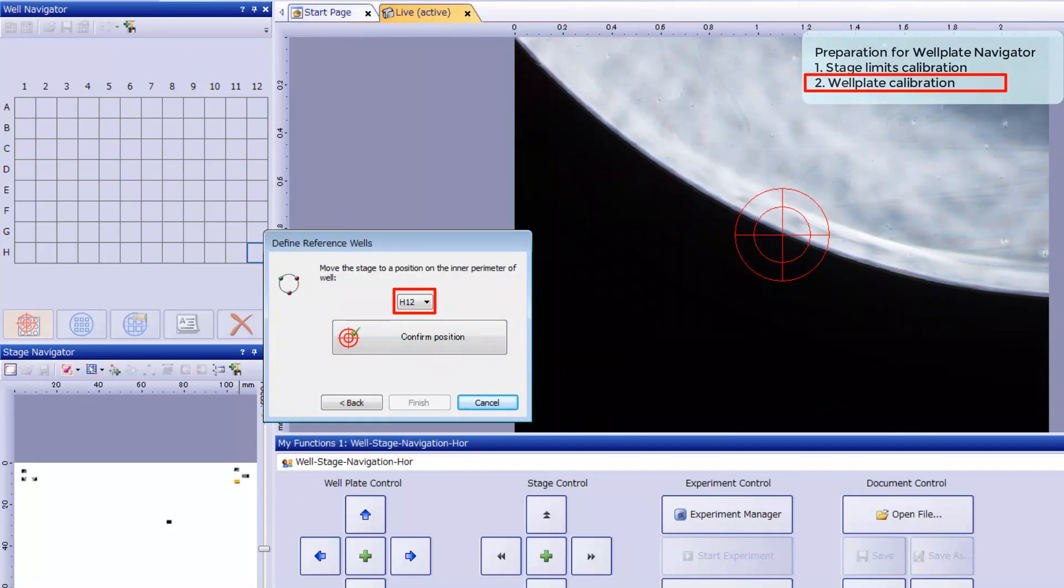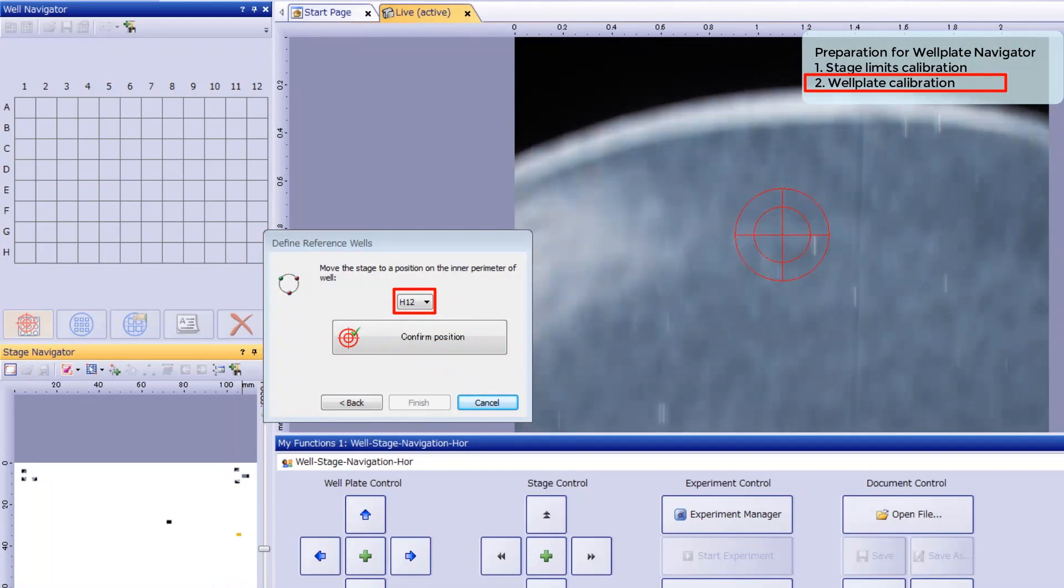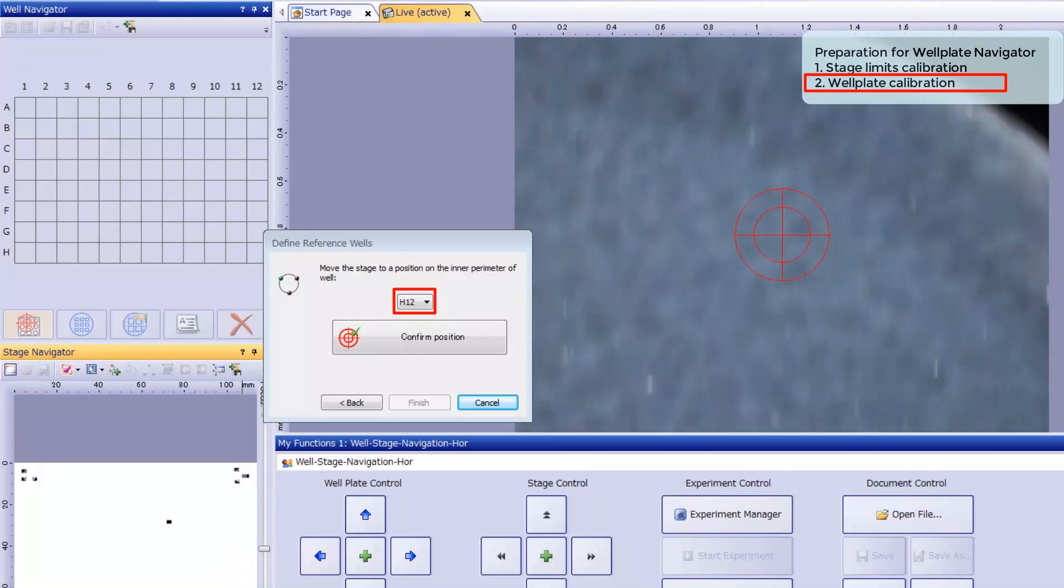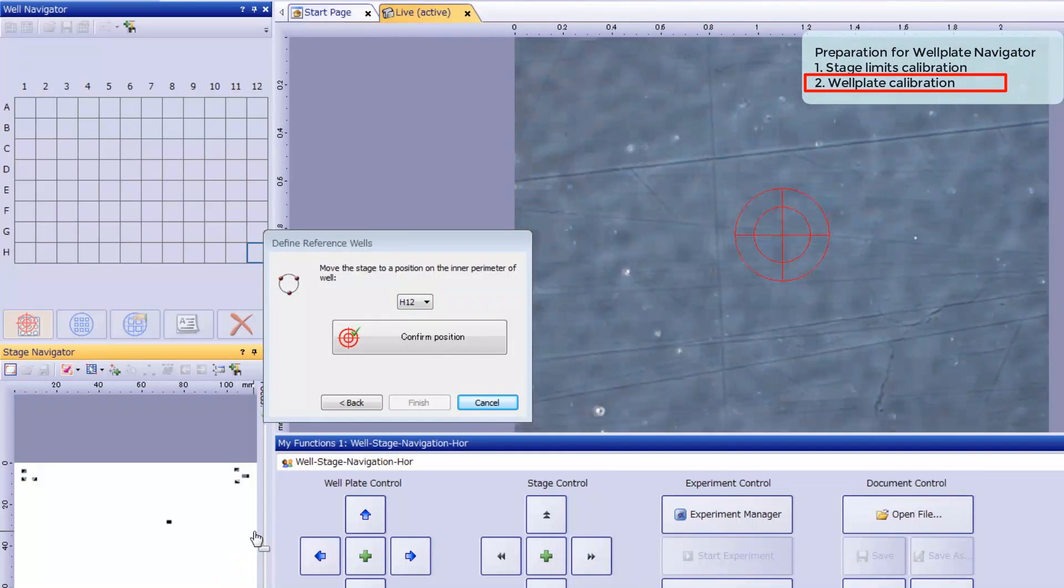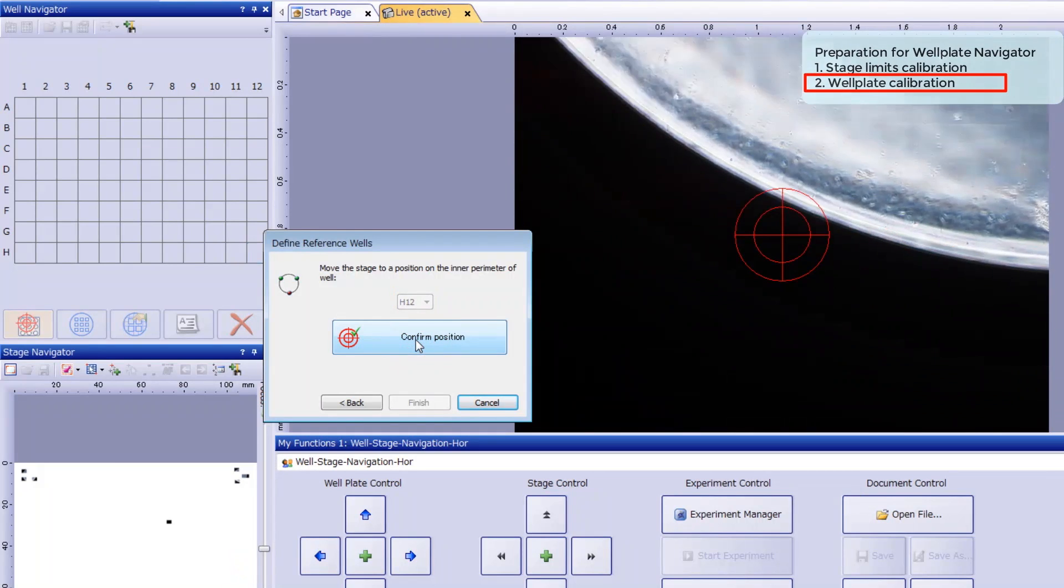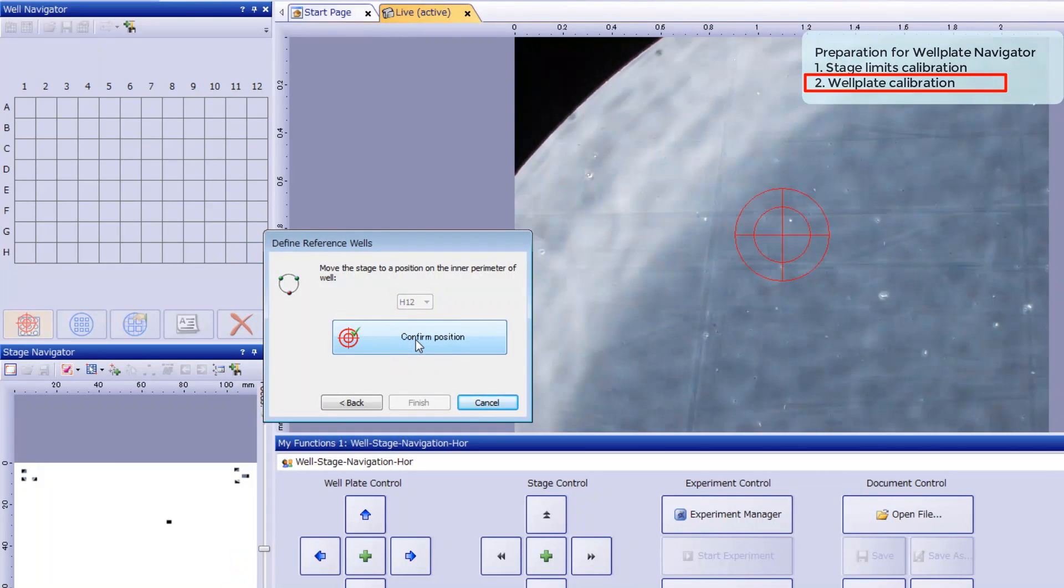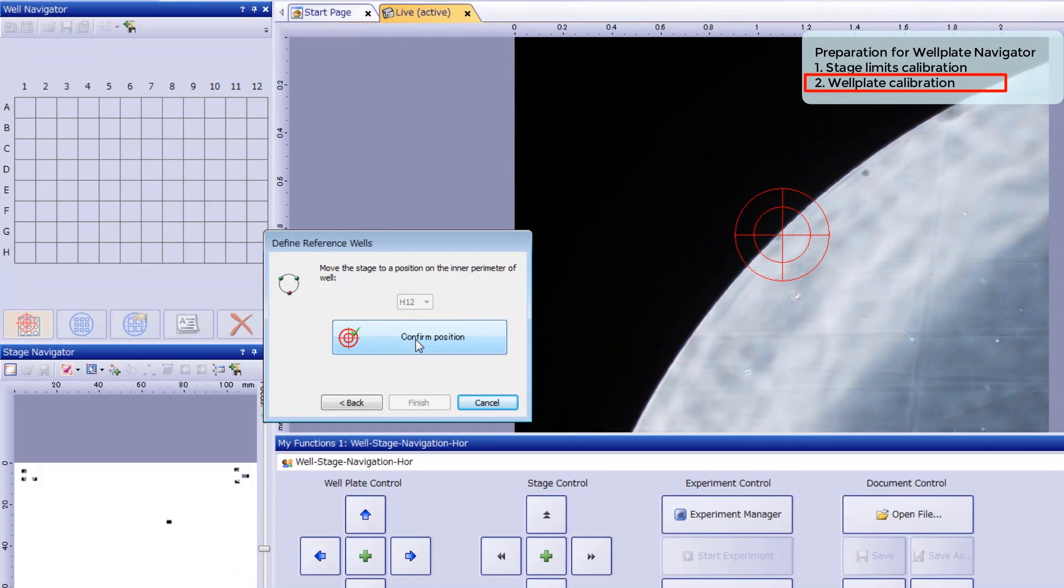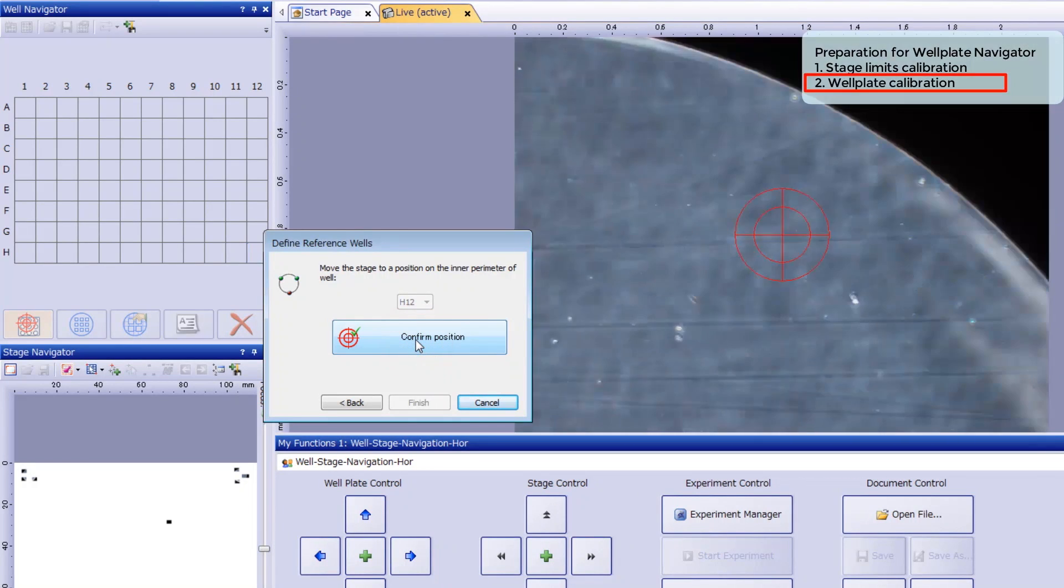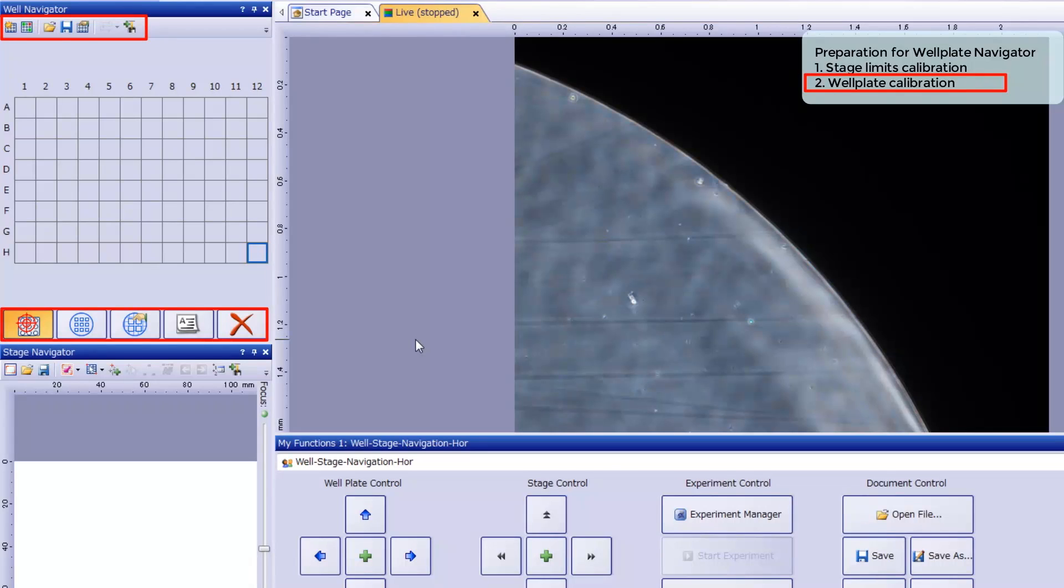Repeat this process in the lower right well, H12. Once you've registered three positions in three wells, the calibration process is complete, and the icons in the well navigator tool window are now active.